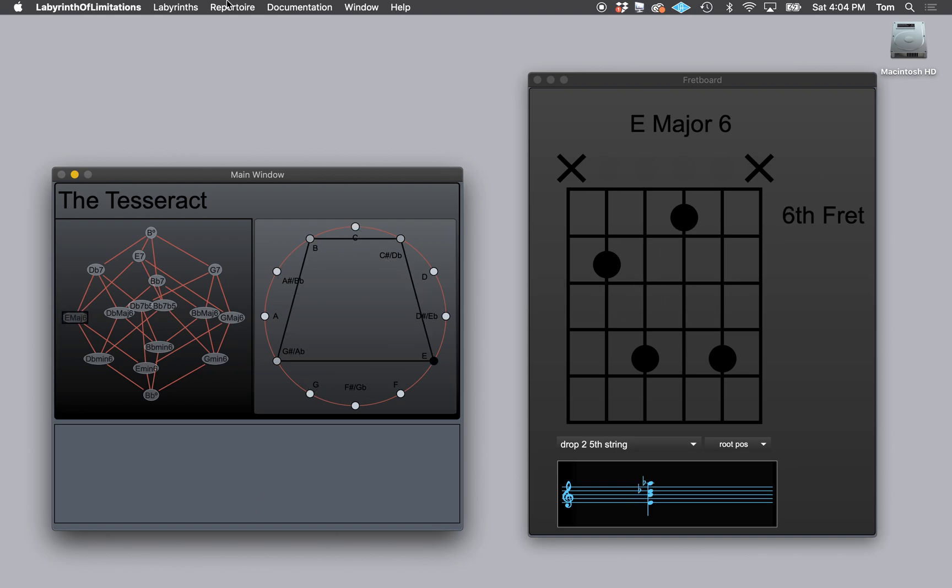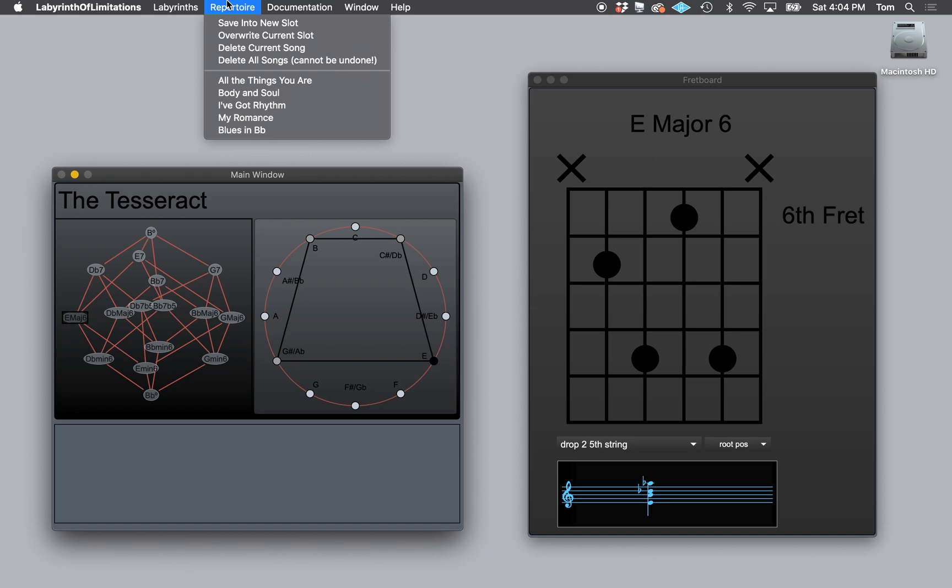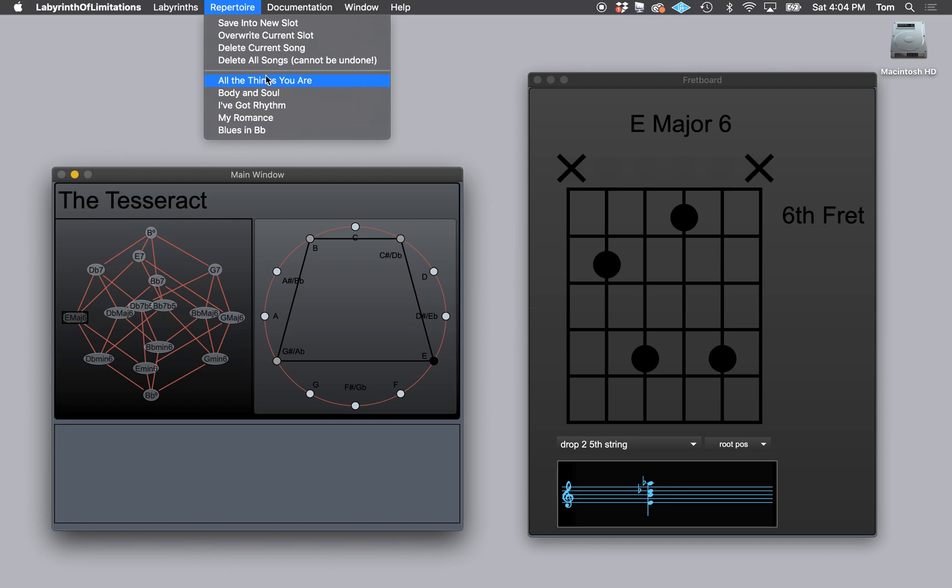Now, in your repertoire menu, there are songs listed here. This is where you save songs and overwrite songs and delete songs. Remember that deleting all of these functions up here are permanent.